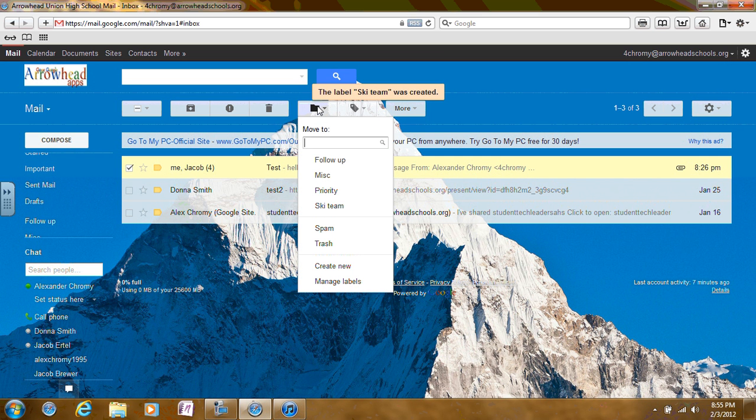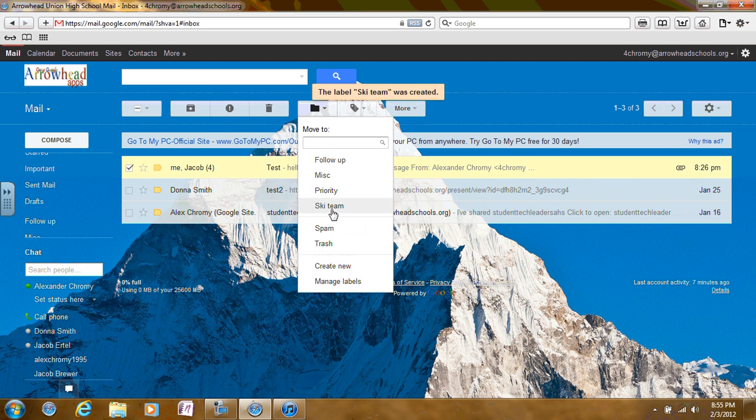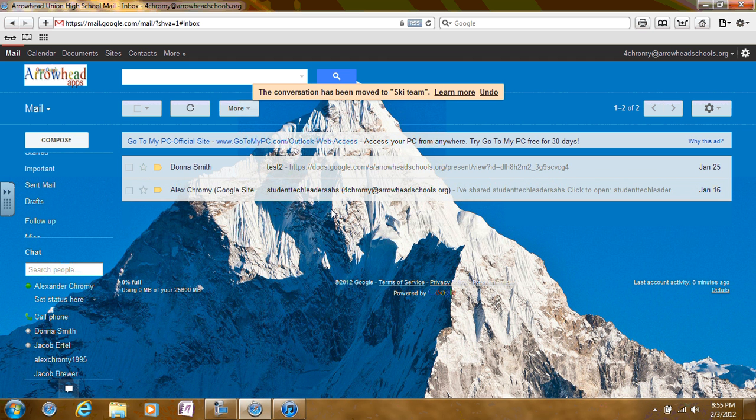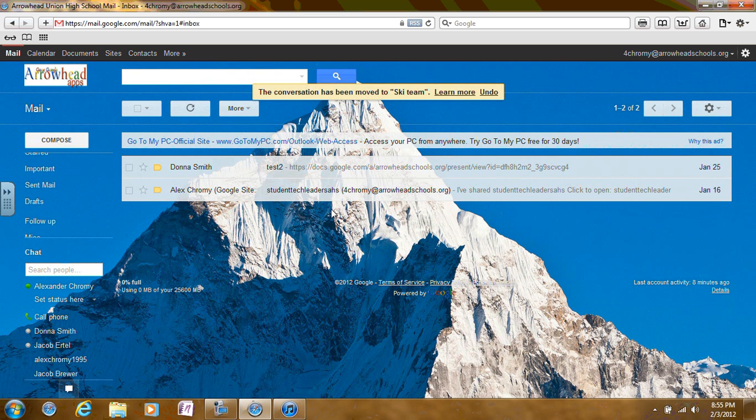Then, click on the name of the label that you want to move it to. It will have been moved to that folder if you receive a message that says the conversation has been moved to the folder you selected.